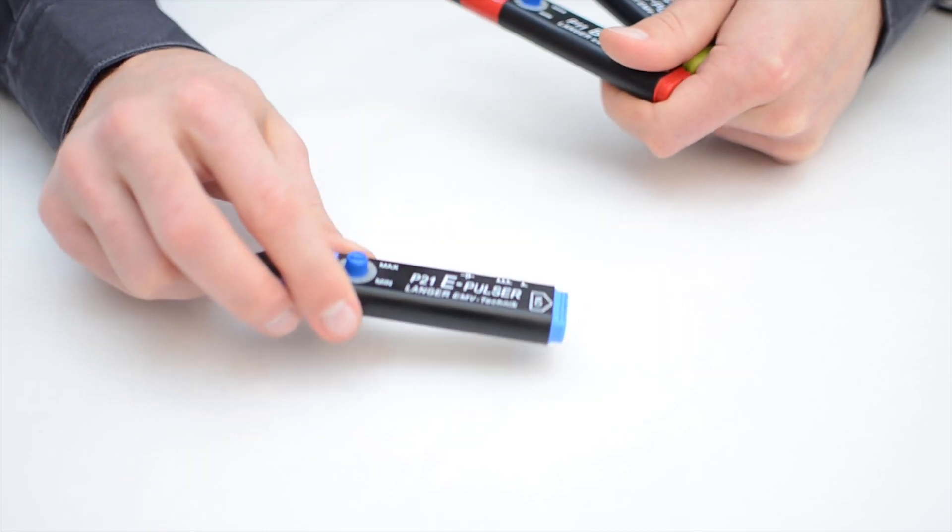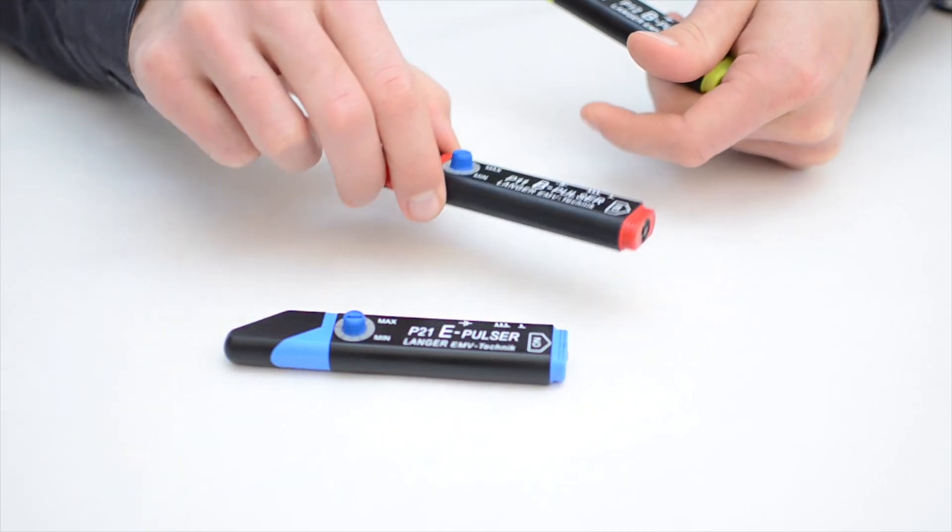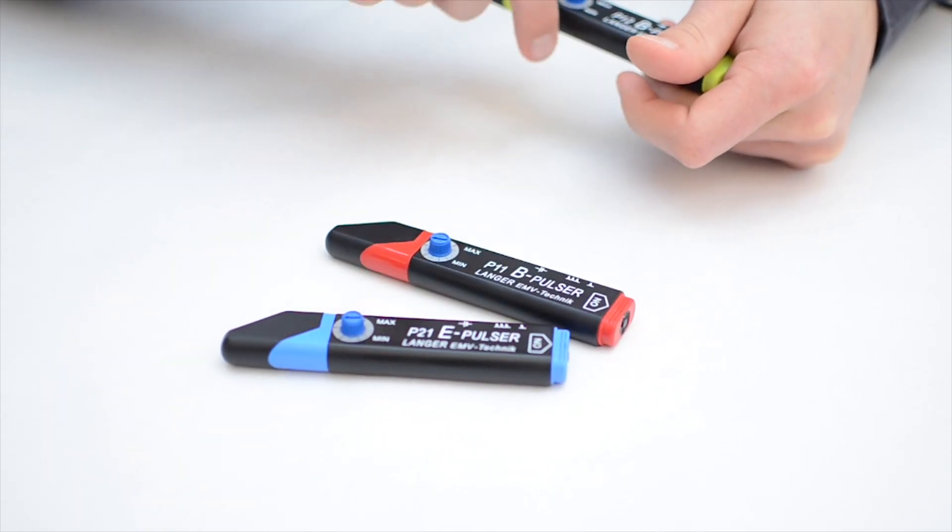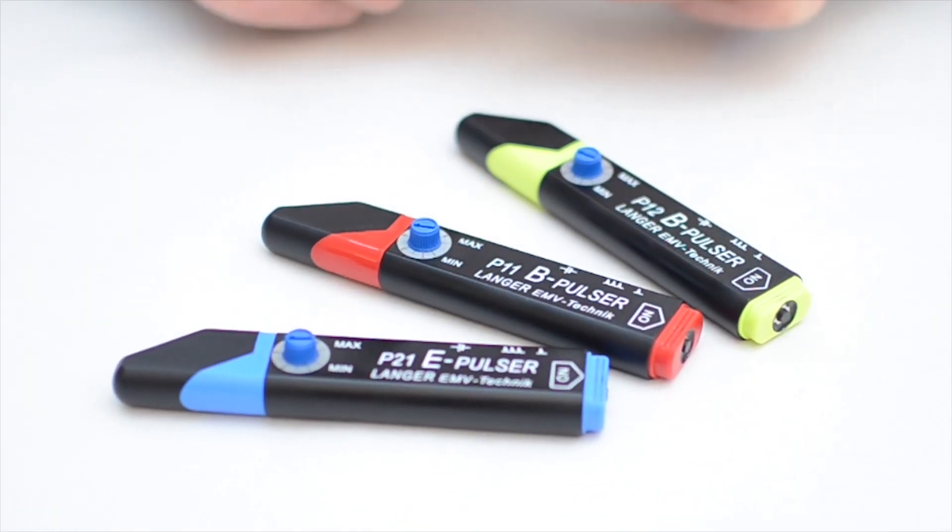We use mini-burst generators, also called pulsers, to test the immunity of electronic modules.